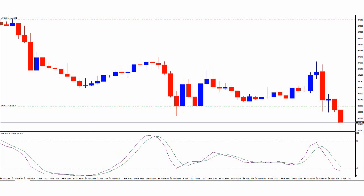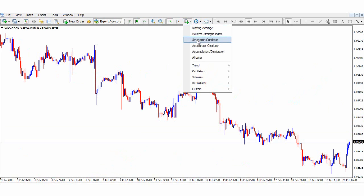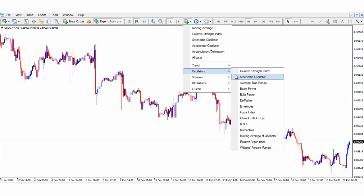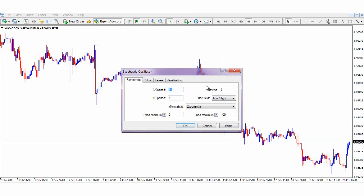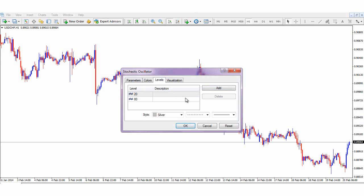Let's place the stochastics on our chart. Use the indicator shortcut in the charts toolbar — since we've used the stochastic already, it shows up on our favorites list, also found under the oscillators list. The percentage K line observation period should be 14, the percentage D line and slope should be 3, the MA method should be exponential, and the fixed minimum and maximum should be 0 and 100 respectively. The main line will be purple and the signal line will be green. Lastly, our levels will be 20 and 80.